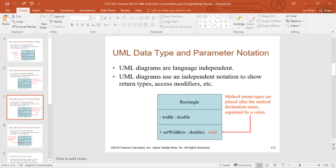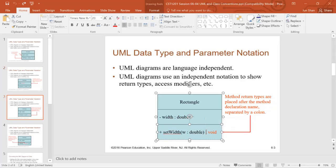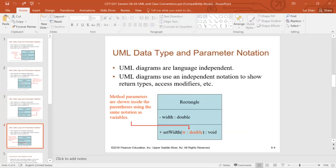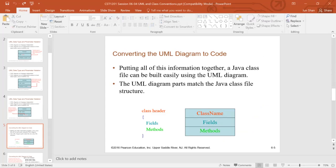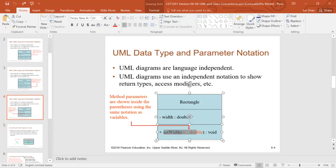And the method return types are placed after the method with a colon too. So basically, it's the name and the method separated by a colon, both for a method definition, attribute definition, and parameter definition. And finally, the parameters are defined inside here.